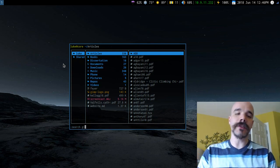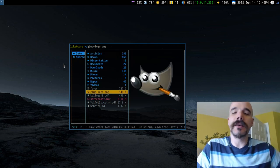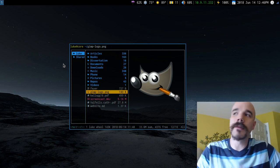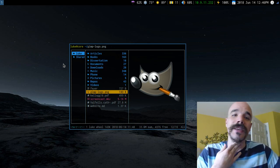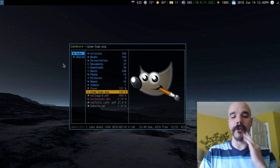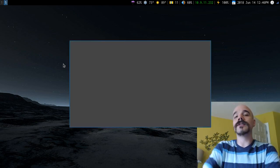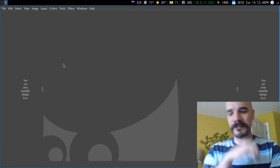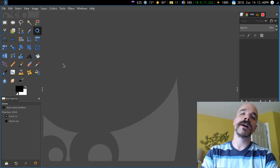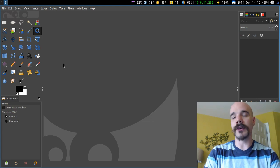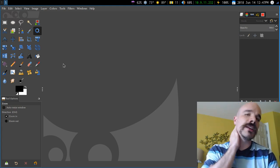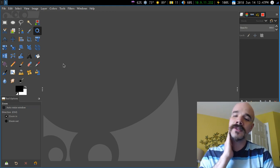Alright everyone, so this video is going to be on something that a lot of people ask about. It's more of a basic thing, but it's worth talking about, and that is the basics of GIMP. GIMP is the GNU image manipulation program. If you use Linux, it's one of the most common image editors that people use. Of course it also runs on Windows and everything else, but in this video I'm going to talk about doing the basics in it, or how I use it on a daily basis.